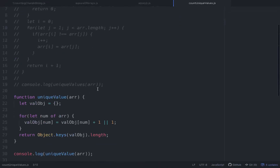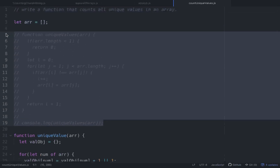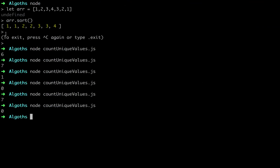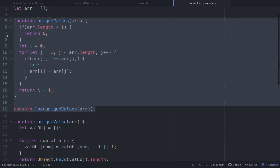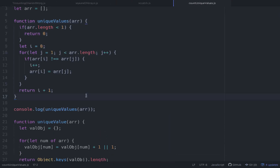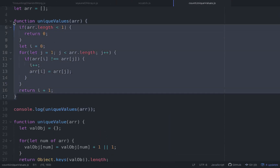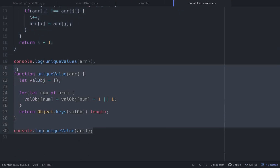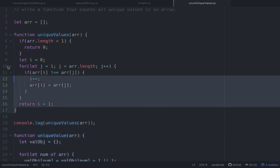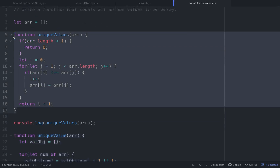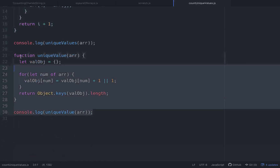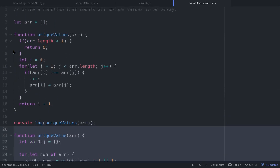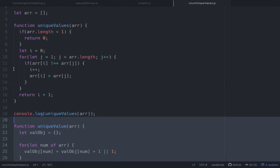Those are two different ways to solve the same problem. If pressed, I'd probably go with the multiple pointer approach first, and then mention the object-building approach as an alternative. The key difference is the multiple pointer approach actually modifies the original array, while the object approach does not. Both work well — hope you enjoyed it, take it easy.